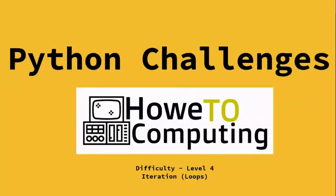Welcome to Python challenges, difficulty level 4, focusing on iteration throughout most of these challenges. Remember these build up, so you'd be expected to use sequencing, selection, variables, user inputs, and things like that.